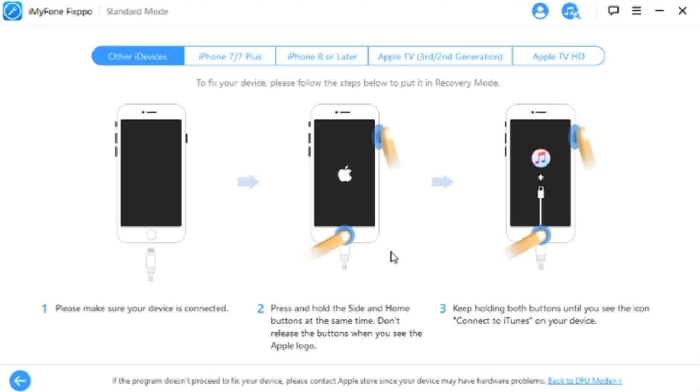Once you're ready to go, put your device on DFU mode. Just follow the instructions like I said earlier and you'll be able to do it. Let's go ahead and do that on my phone. Once the software detects that you have your phone on DFU mode and you successfully did it, it'll start the recovery right away.